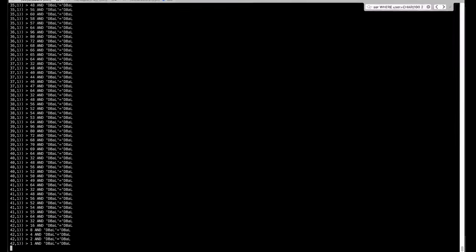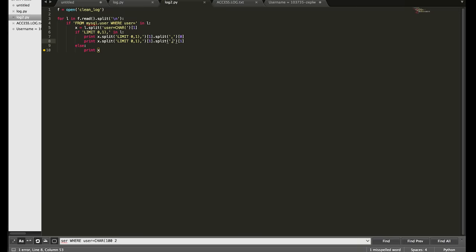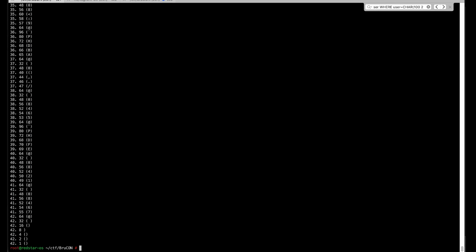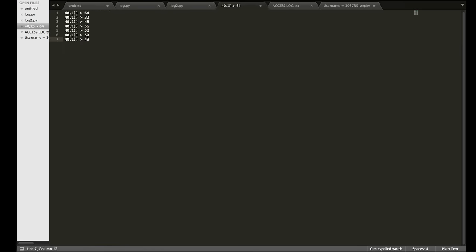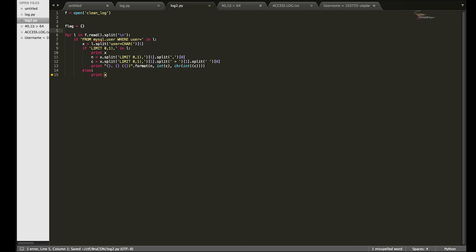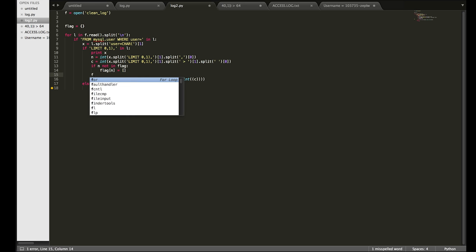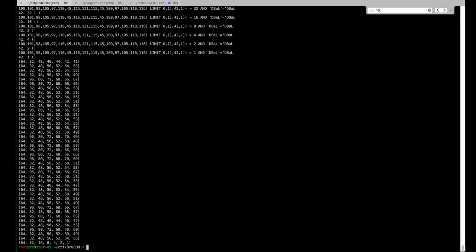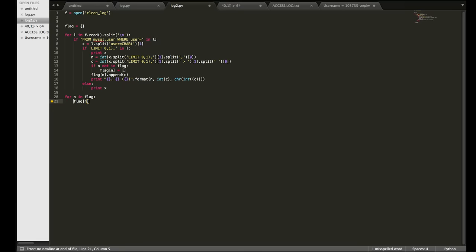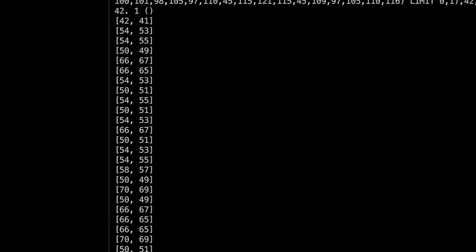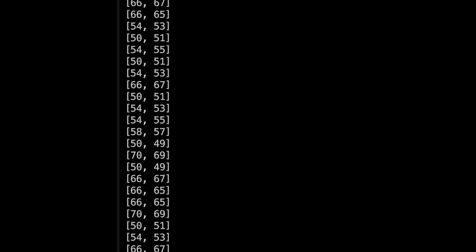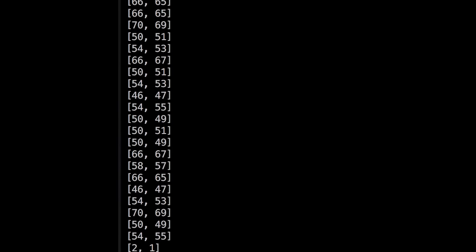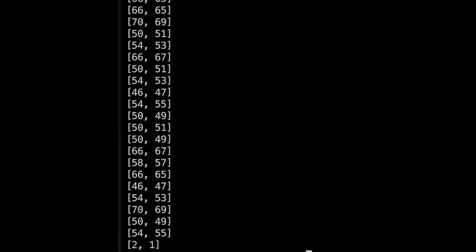Now just write some code to extract those rules from the log file. The code is super ugly and just very quickly written, so don't judge me. But here is where I got stuck at first. Because I was left with two choices for each character. So I didn't know which of these two is the correct one. And brute forcing all combinations is too much. So I put the challenge aside and went out for dinner. I had sushi.